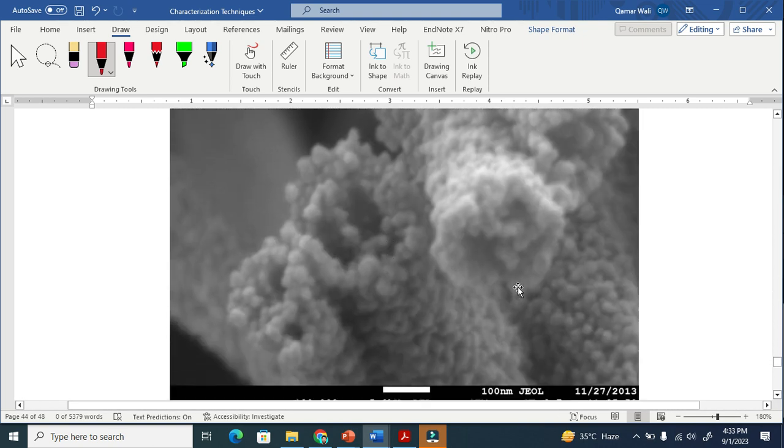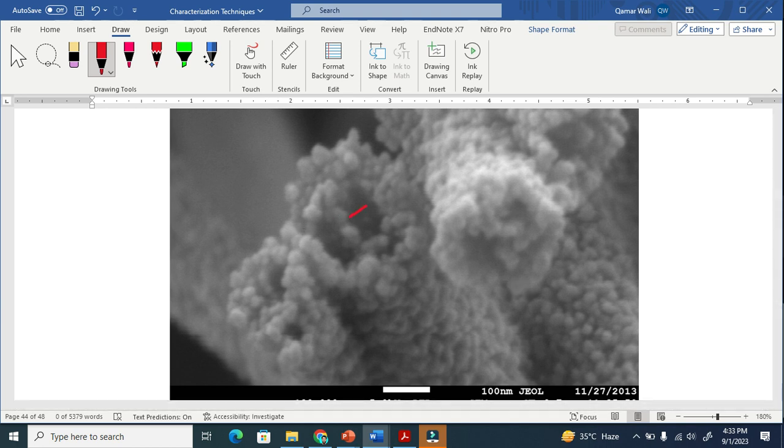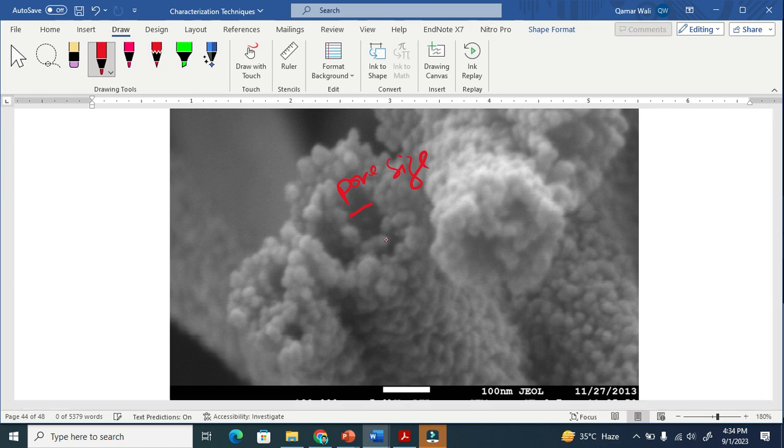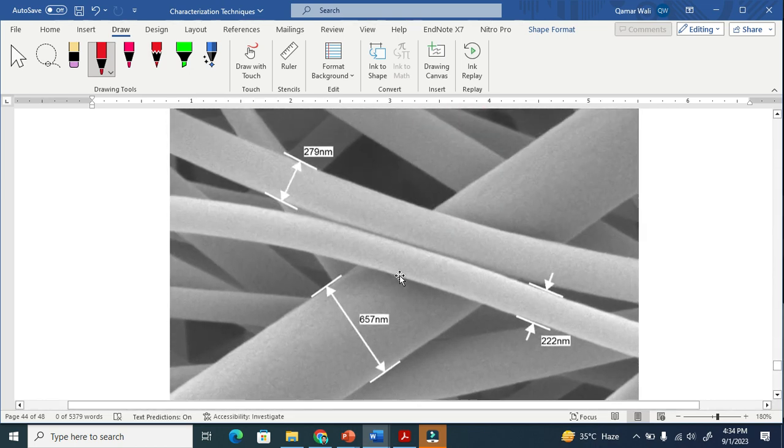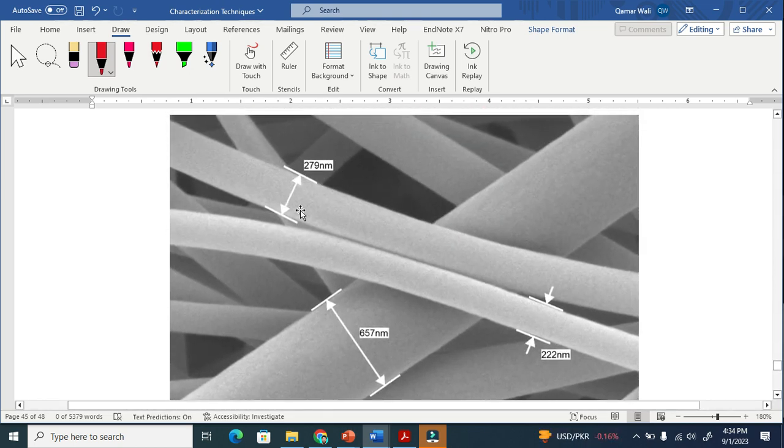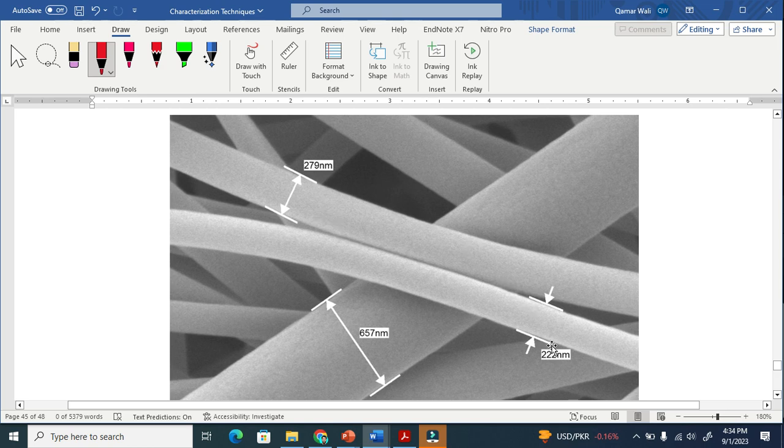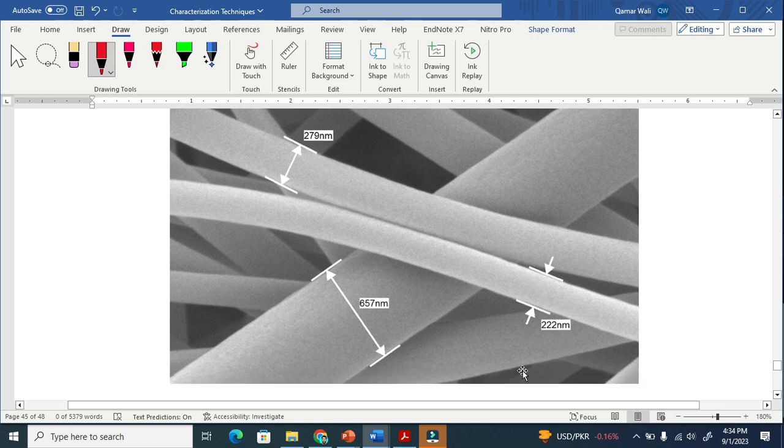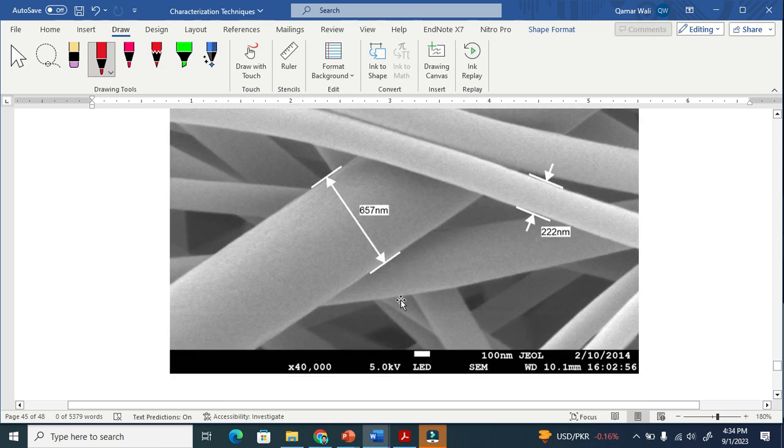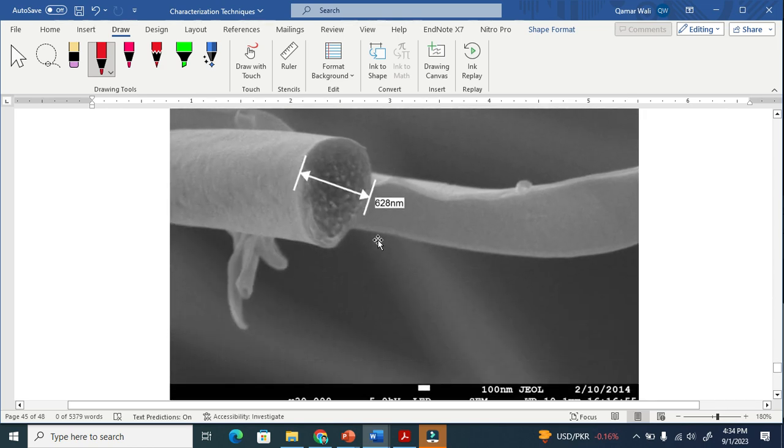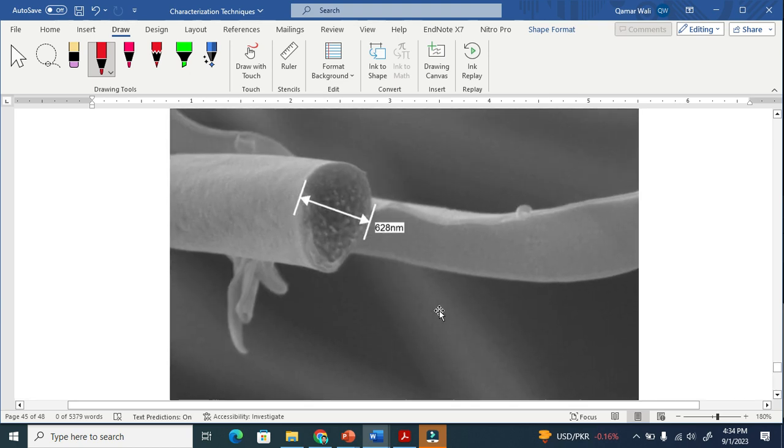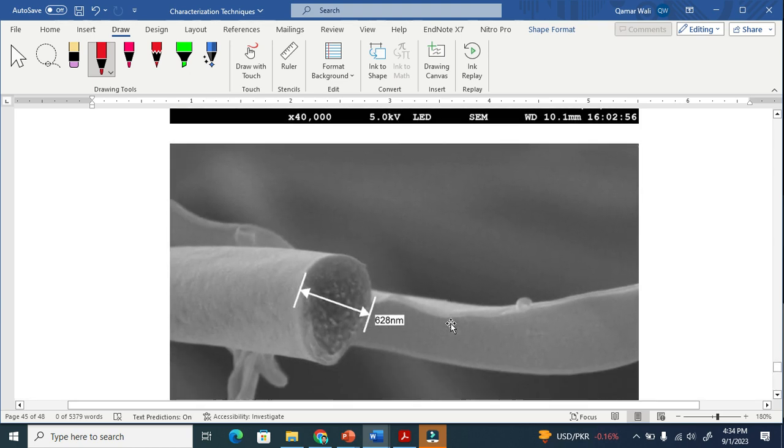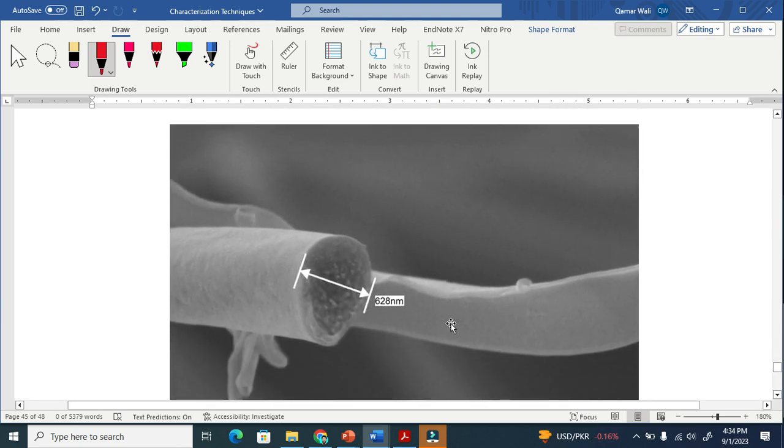Similarly, you can calculate the pore size. This is the pore size or pore diameter. It is automatically calculated by the FESEM machine. This is the cross-section, for your information, cross-sectional.